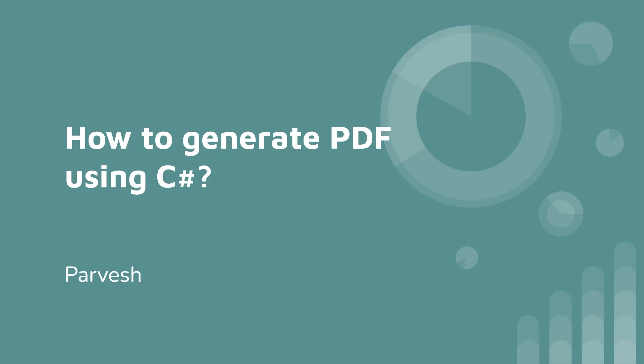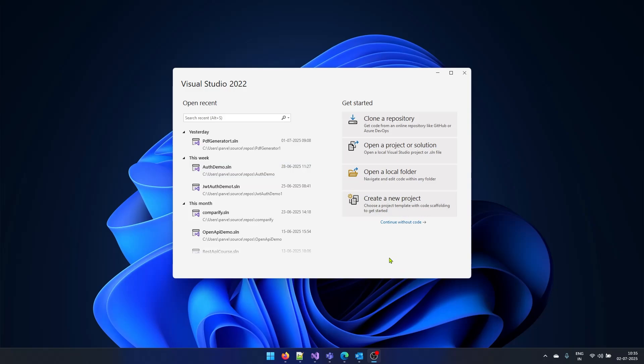Hello and welcome. In this video, let's understand how we can generate PDFs using C-Sharp. So I have opened up my Visual Studio, first let's create a console application.